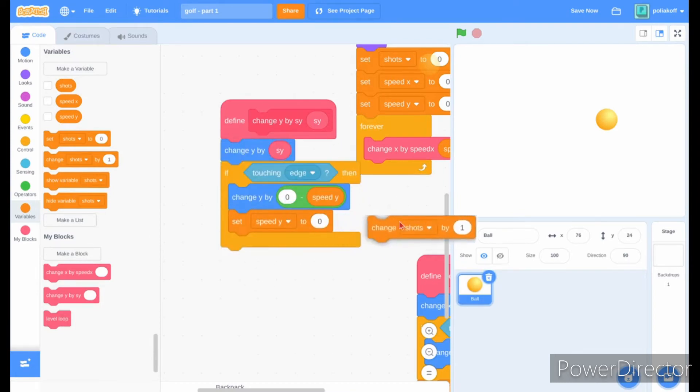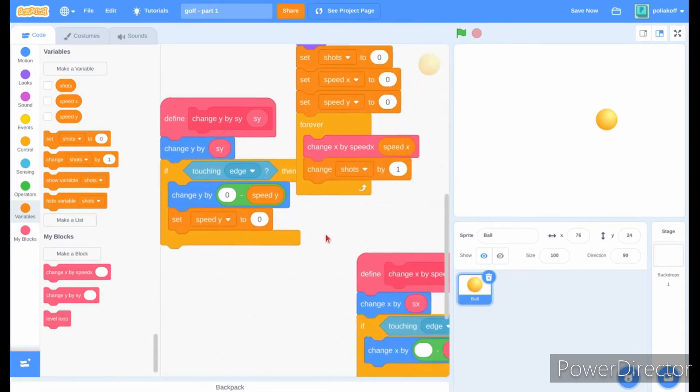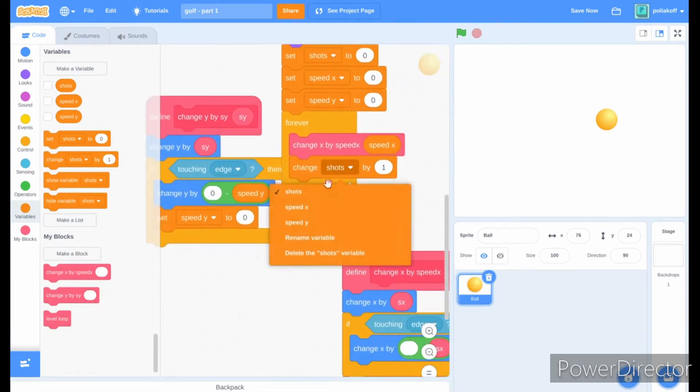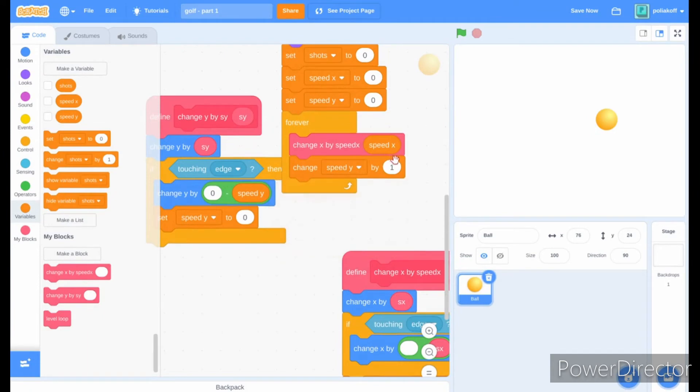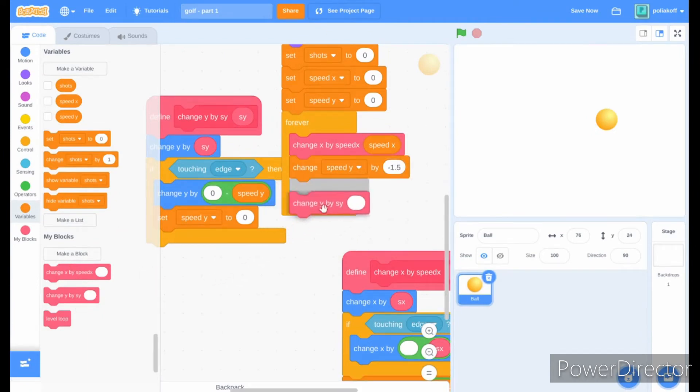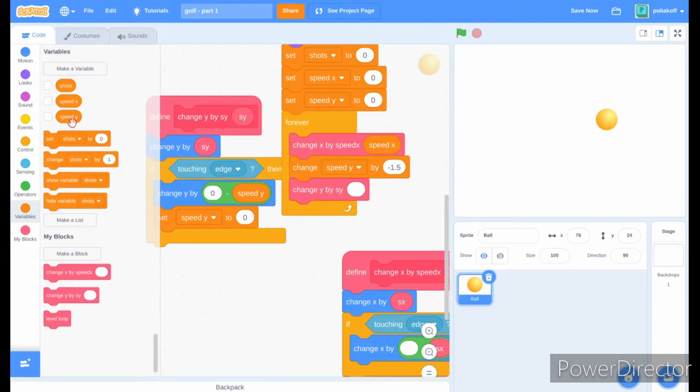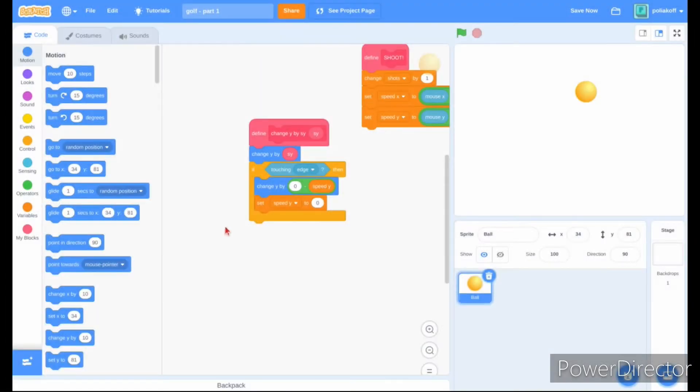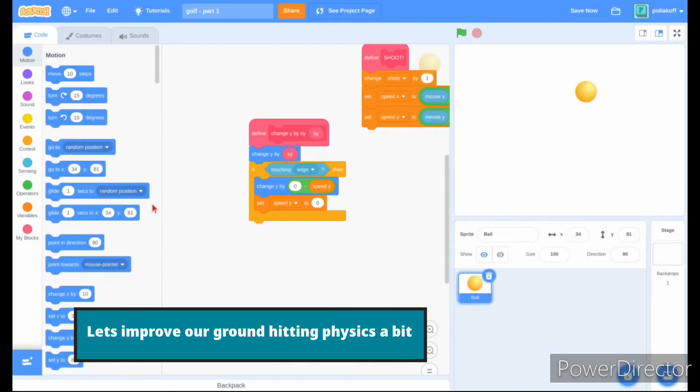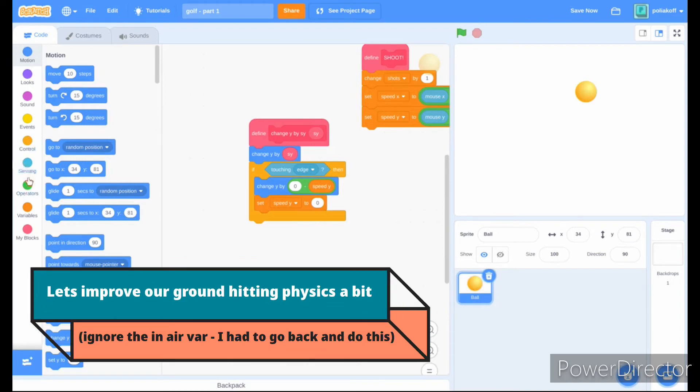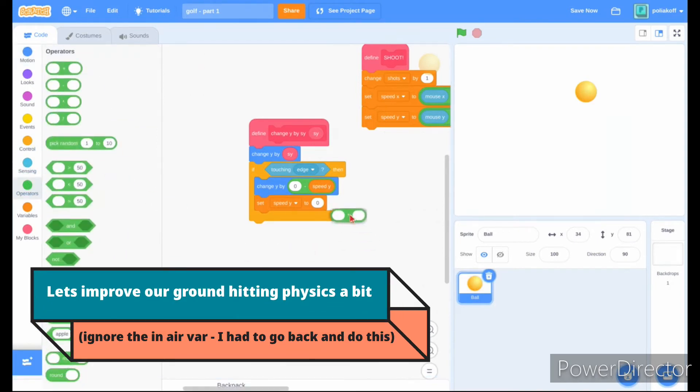In the forever loop, change speed y by negative 1.5. Then call our new block, putting the speed y variable in the input section. Our ground physics currently aren't very realistic.